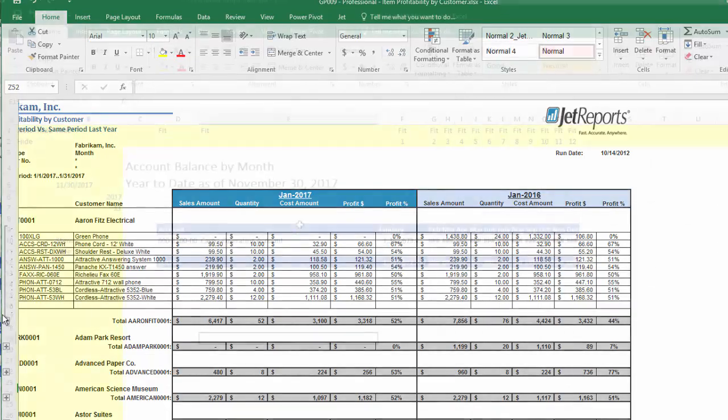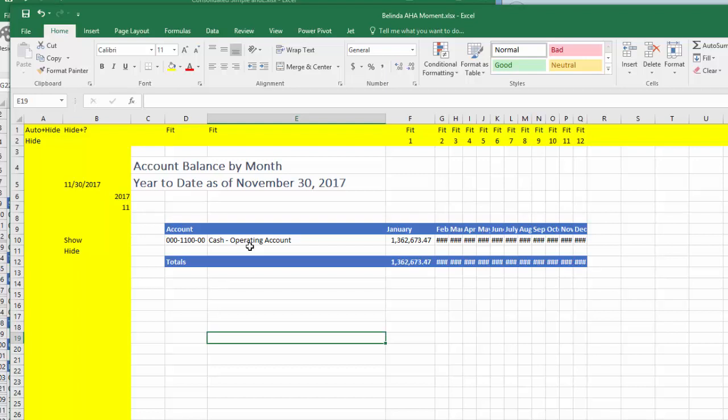When I had my aha moment, I was building a report similar to what you see on the screen. This report displays the account balances by month with each month in a separate column. I was looking at this report thinking, I do not want months that haven't closed to display on my report. However, how do I do this in Jet? I know what I would do in Management Reporter or FRX. I would enter a formula in the column that compares the month for the column with the month being displayed.